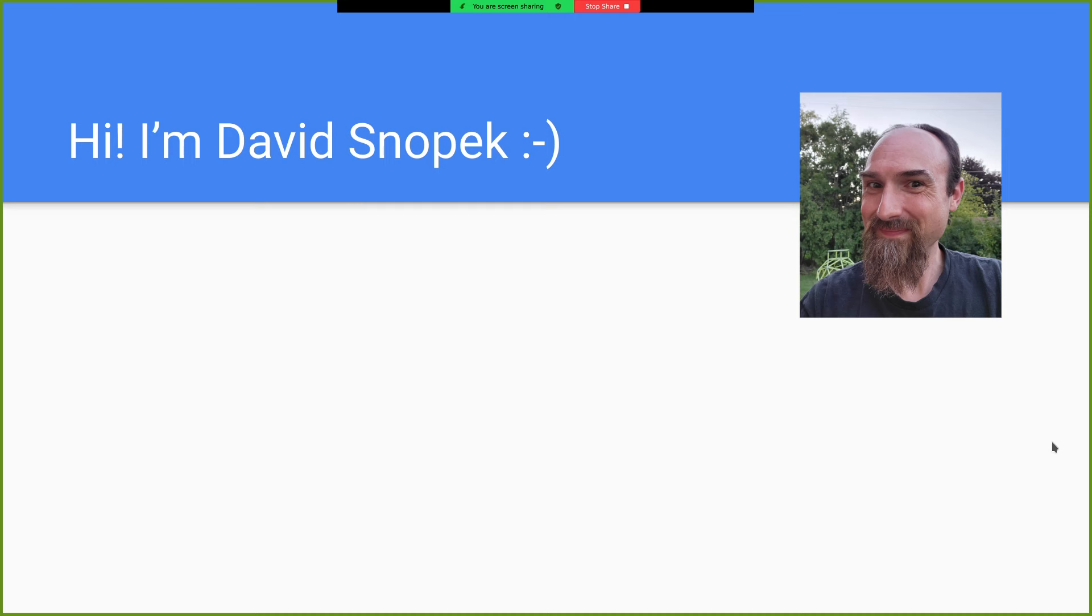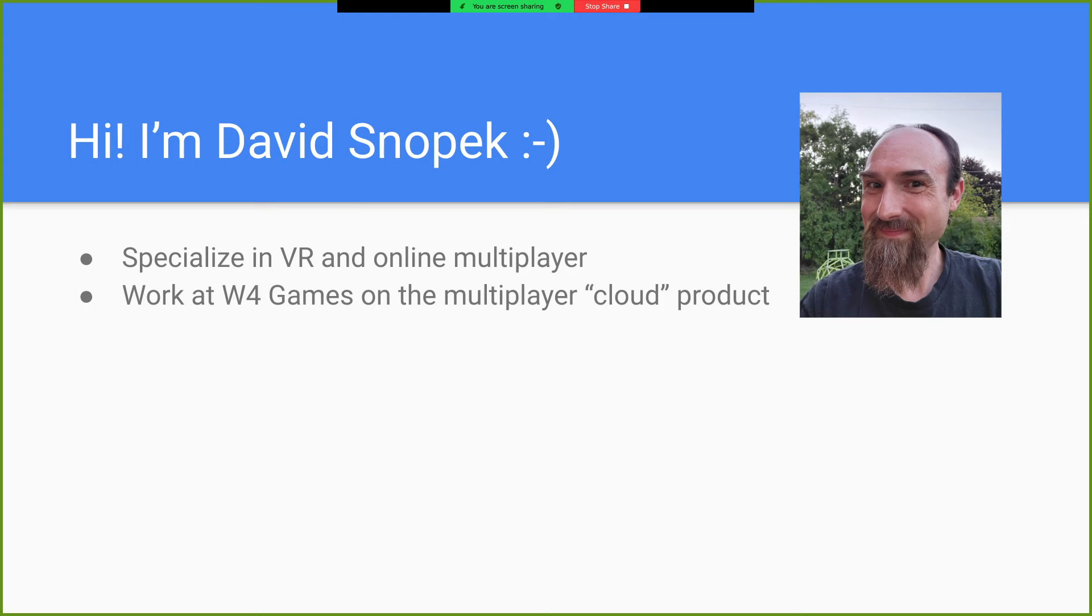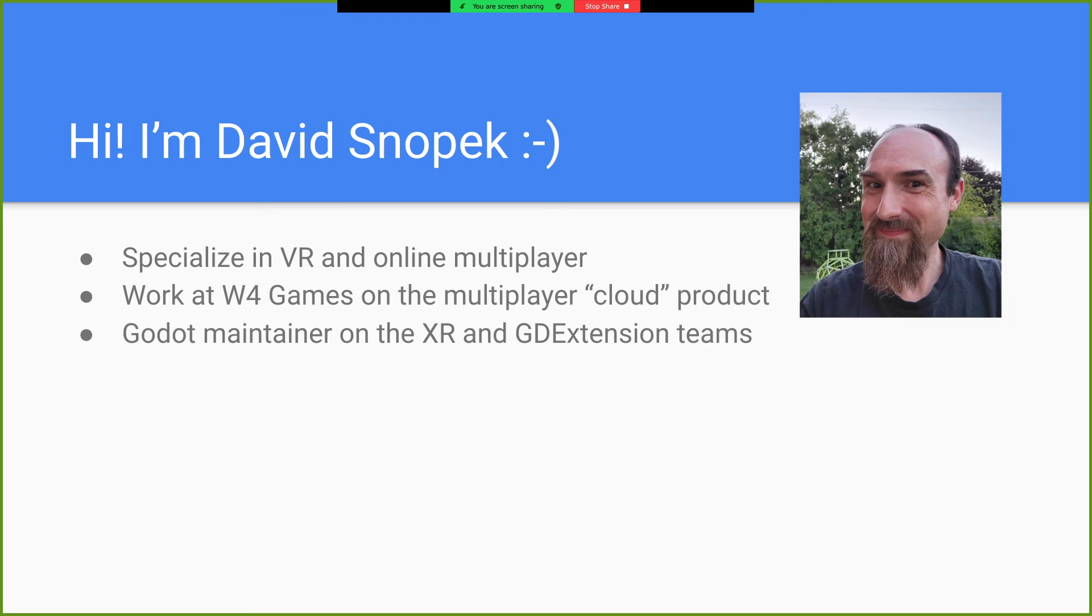So really quick, obligatory about me slide. I specialize in VR and online multiplayer. I'm currently working at W4Games, which is a company created by some of the project leadership on the Godot Project, working on the Multiplayer Cloud product.